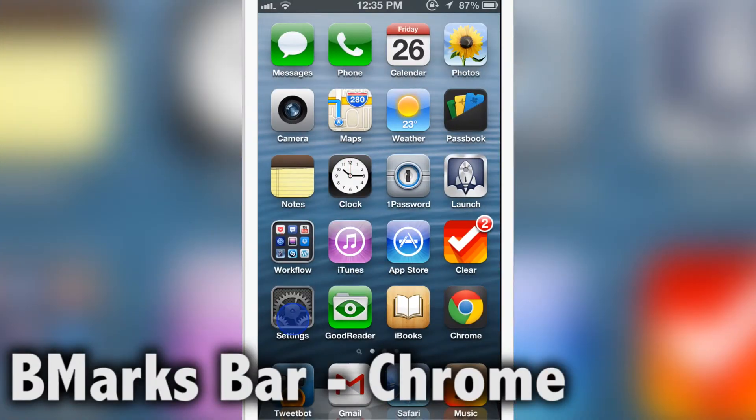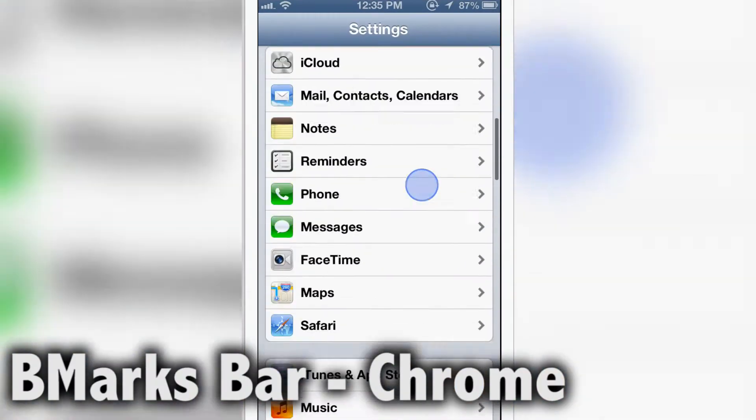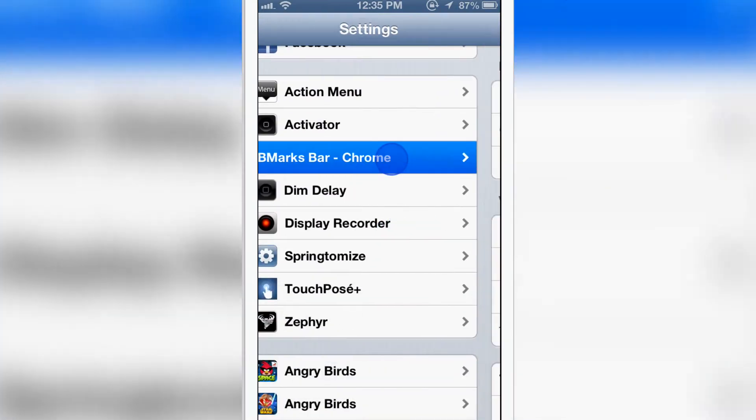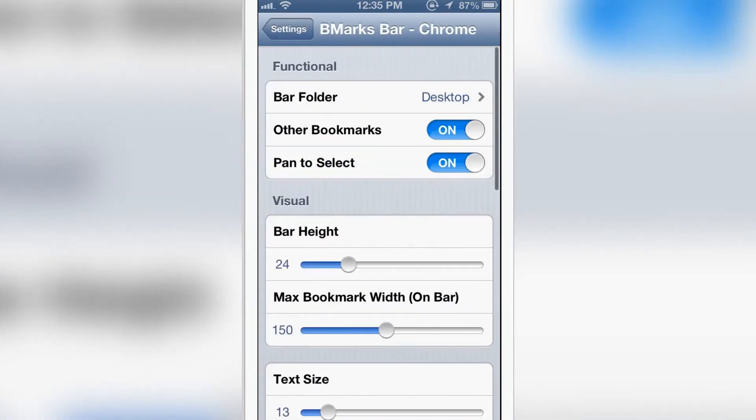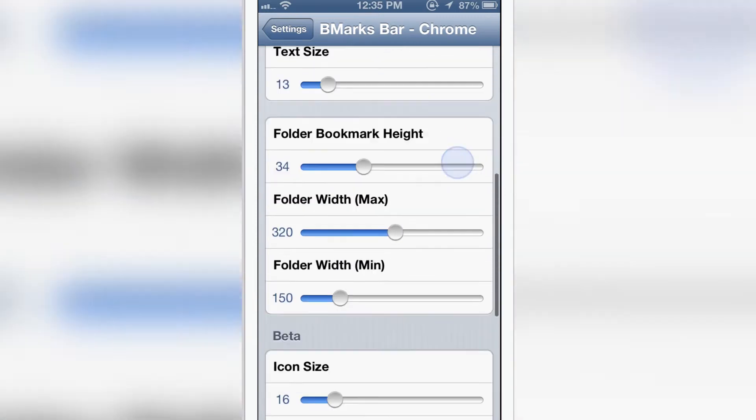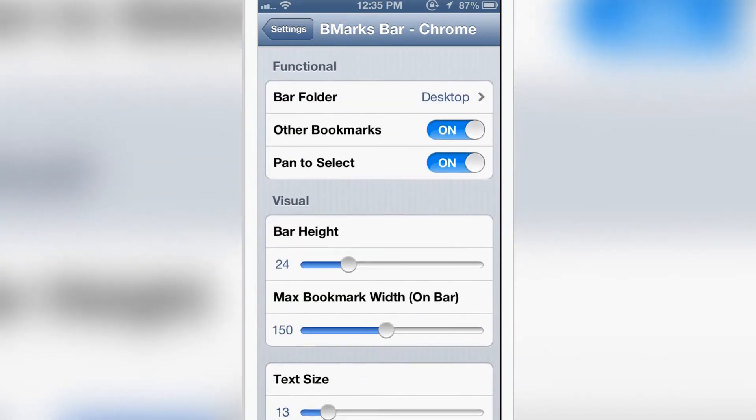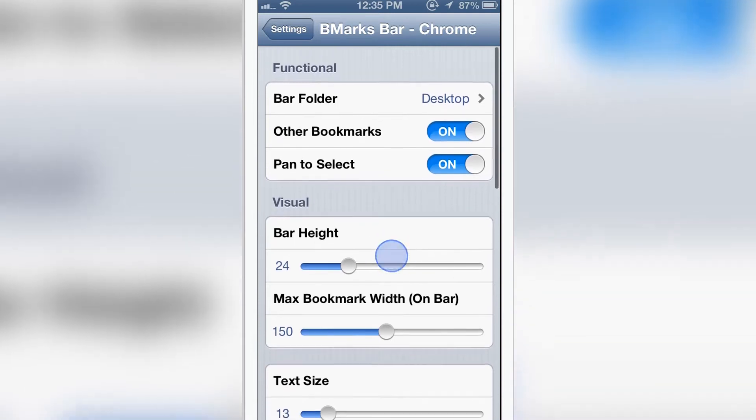Hello guys, today we have a review on a Cydia tweak called BMarks Bar for your Google Chrome browser. First of all, you have many options you can see in the tweak preferences.